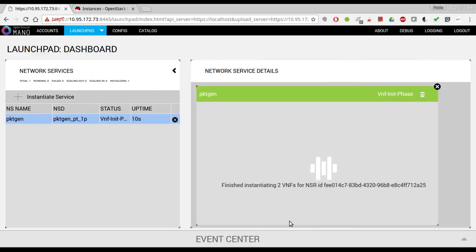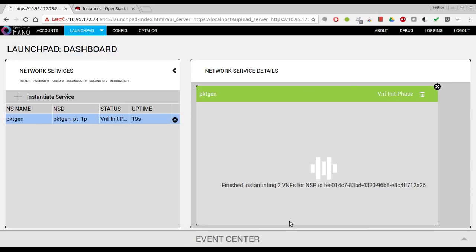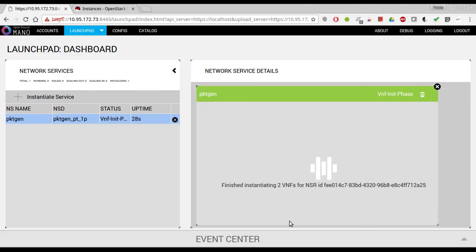This is going to take a few seconds to get deployed. I'll show you that we can access using the console, but as I said before, it's just a plain Ubuntu cloud image so I don't have a user password. I'll show you that I'm able to access through the console using the OSM GUI, but we will be accessing to the VNFs using SSH.